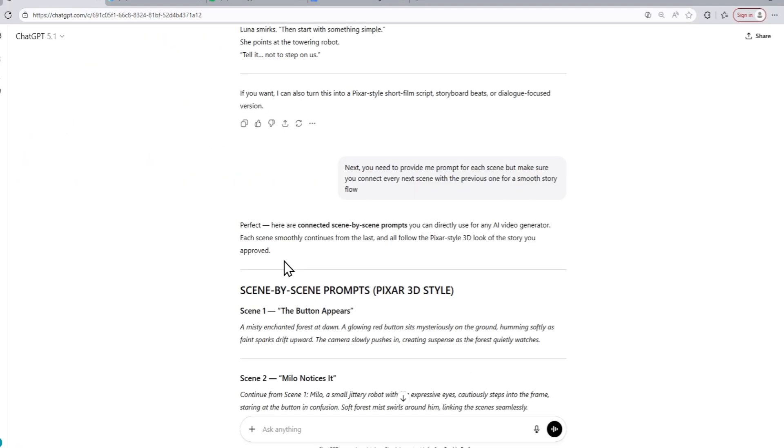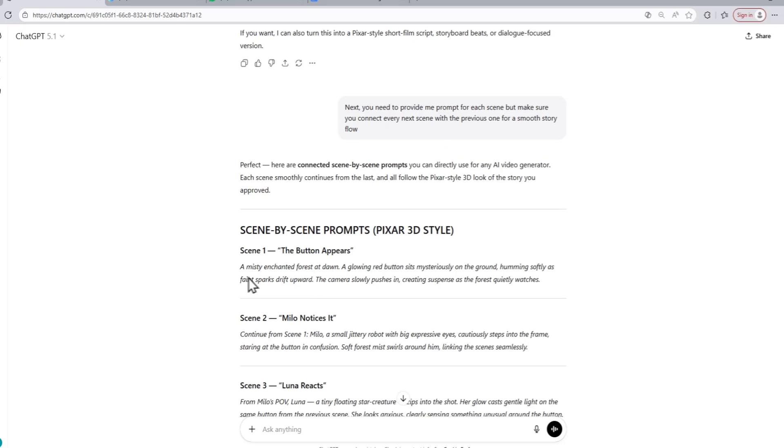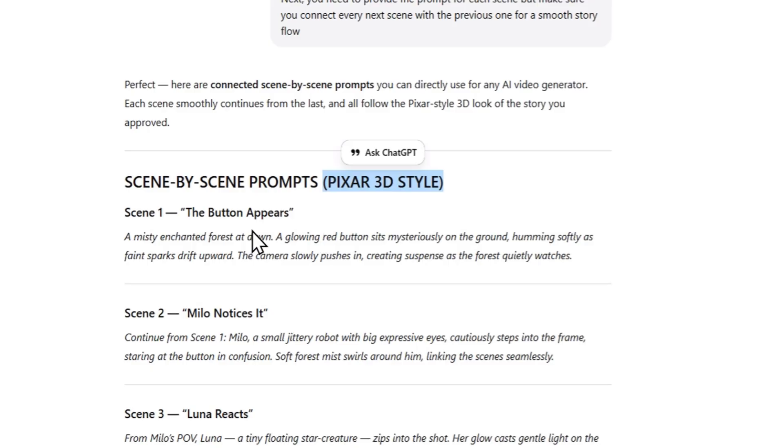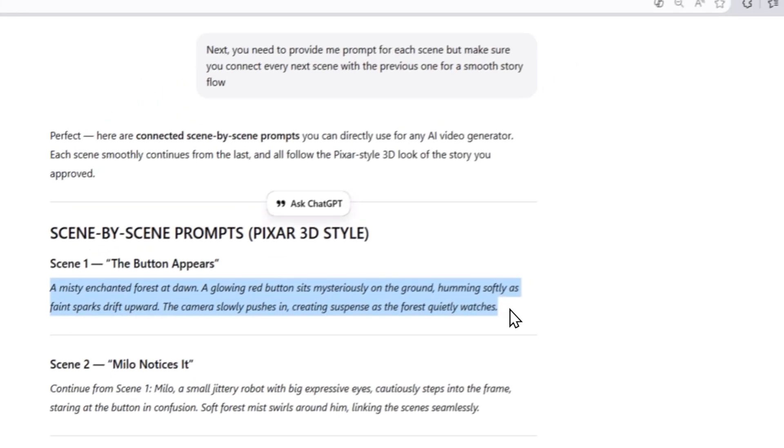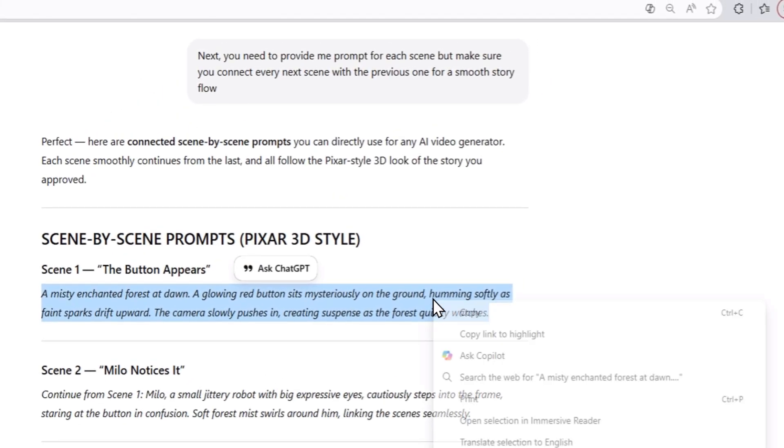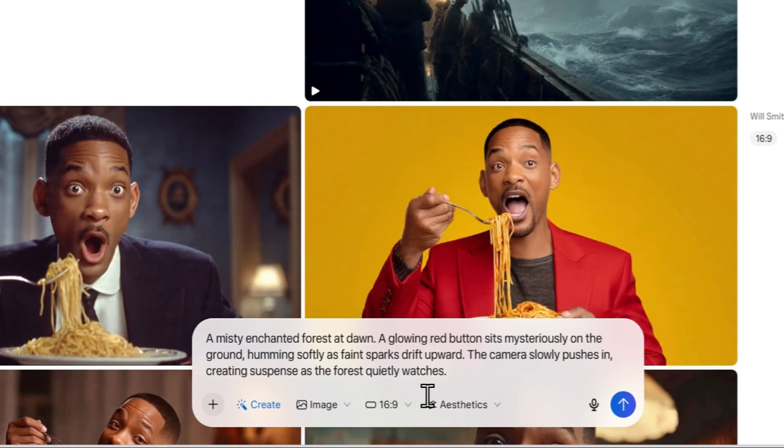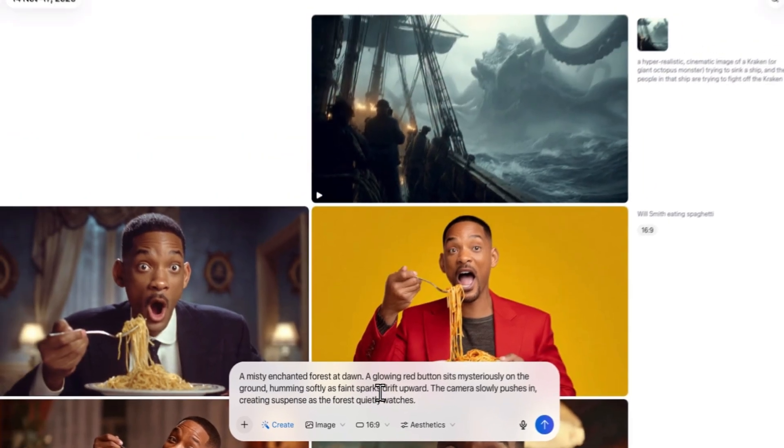The AI model has almost finished writing all the prompts for our story. After the AI model has written the prompts for our 3D Pixar-style story, we are just going to copy the first prompt and paste it into the Meta AI website like this. After pasting the prompt into the Meta website, you are able to choose the aspect ratio of the image.